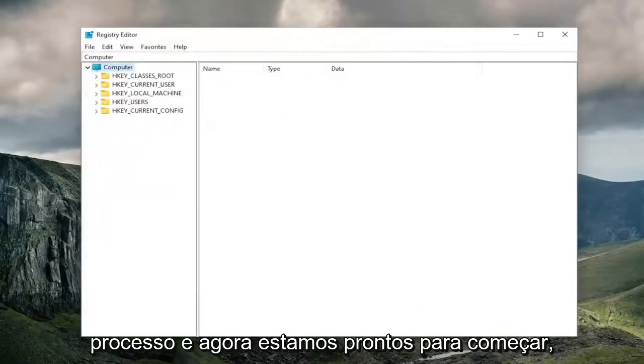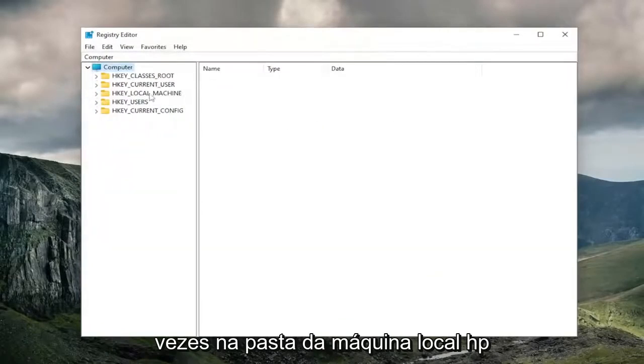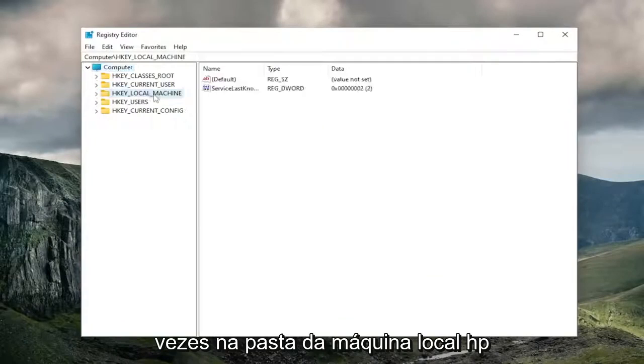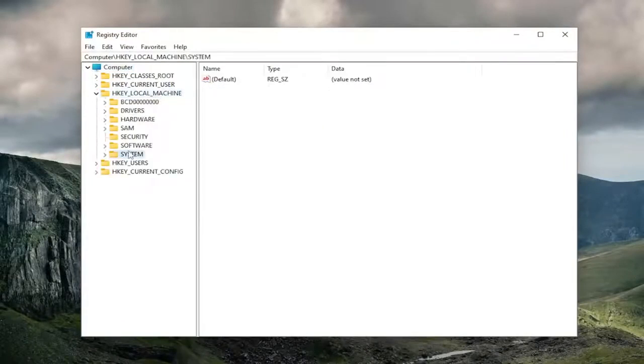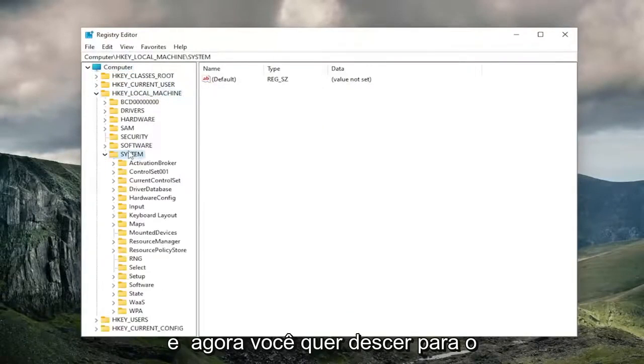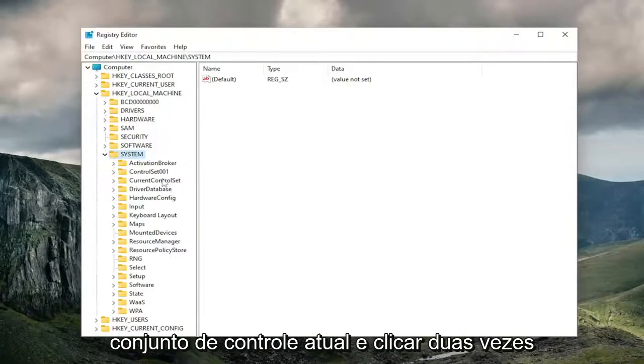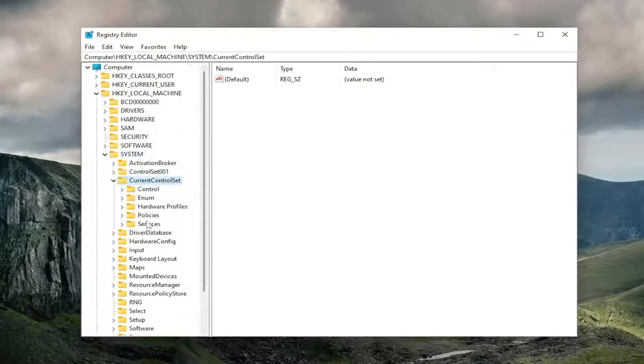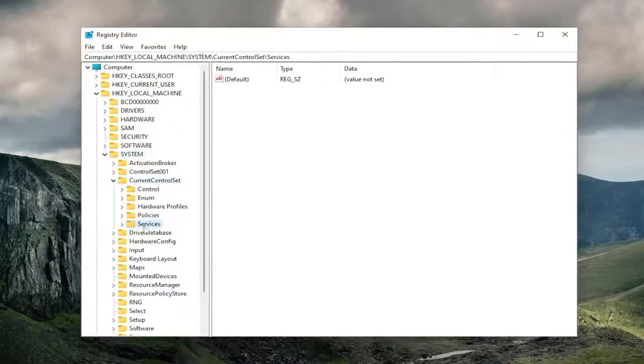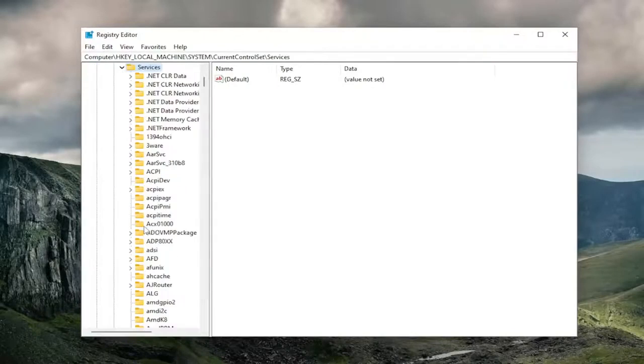Pretty straightforward process, and now we're ready to begin. We're going to start off by double-clicking on the HKEY_LOCAL_MACHINE folder. Do the same thing now for the system folder. And now you want to go down to CurrentControlSet and double-click on that. Should be a services folder in here, double-click on that one as well.